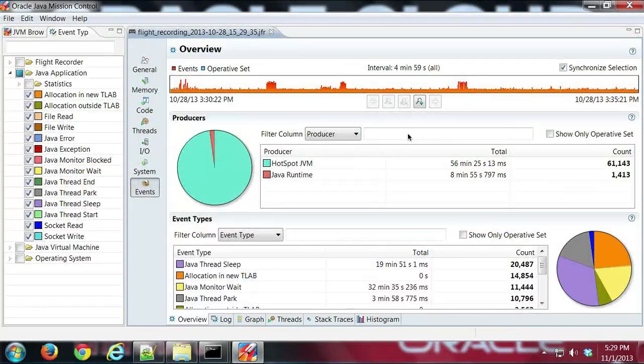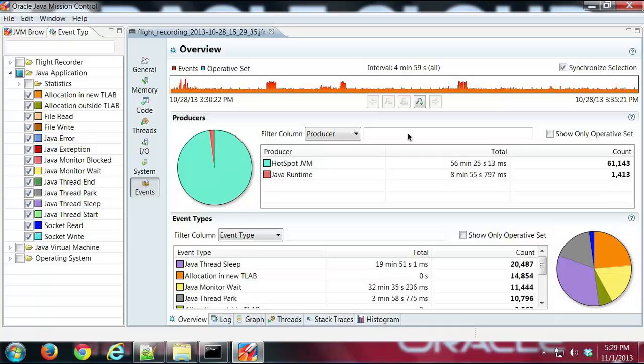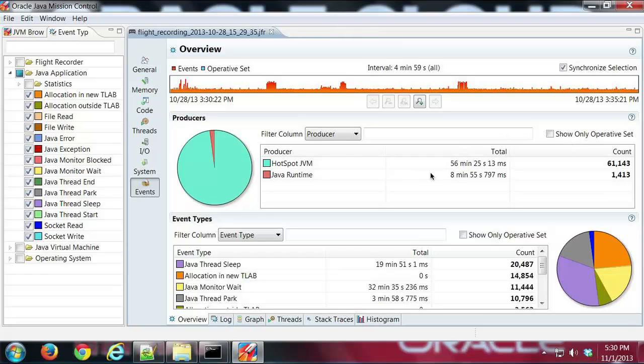Hi, this is Mike and I'm going to do a quick demo on the events tab about the operative set. You'll notice that there's this checkbox show only operative set available in most of the tabs in the events tab group.